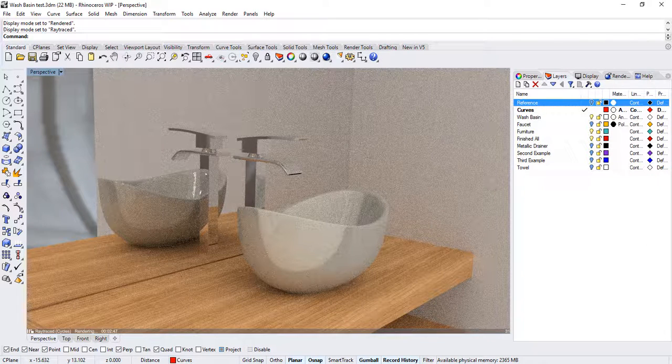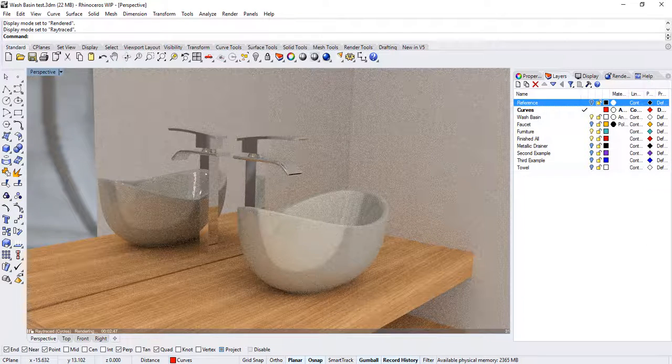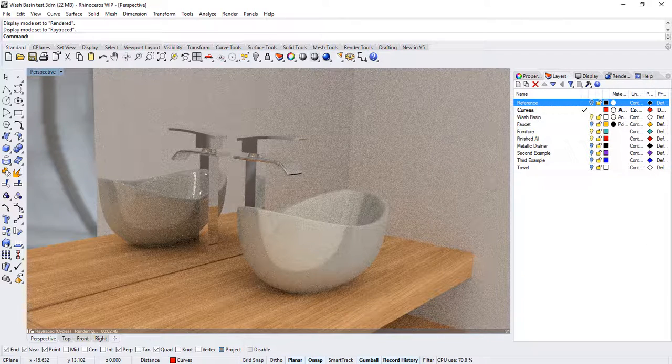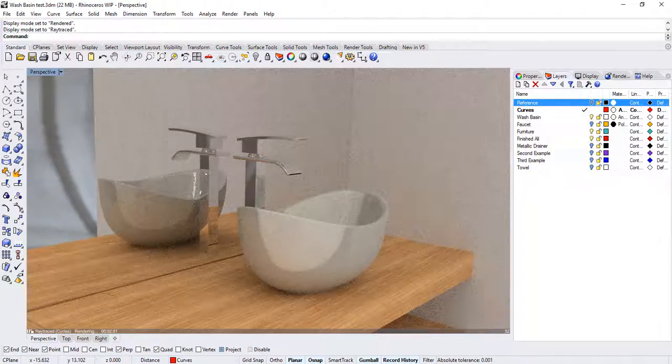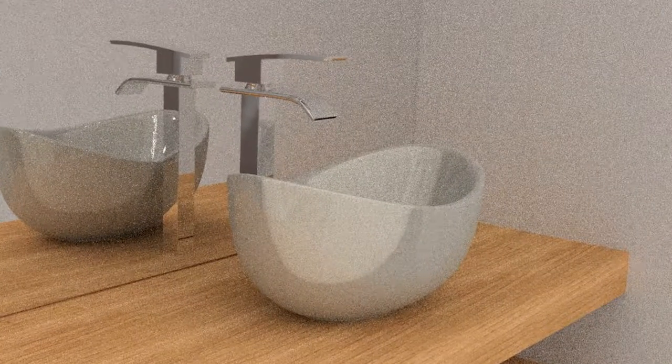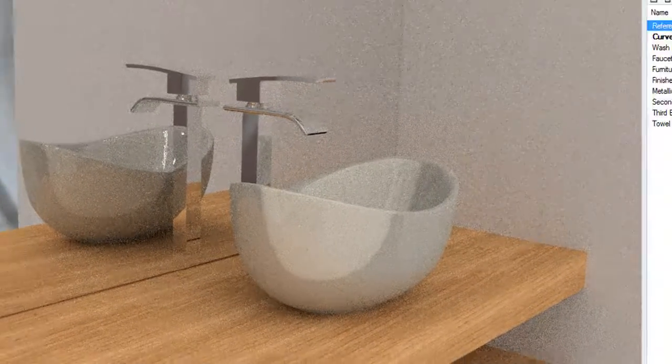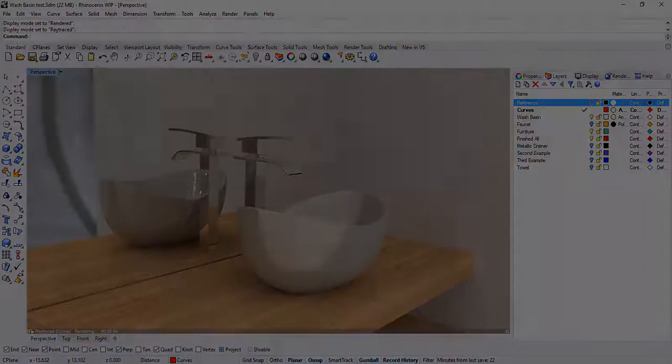Hello everybody and welcome to this Rhino video tutorial. In today's tutorial, I would like to focus on building this wash basin. So let's get started.